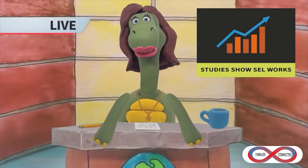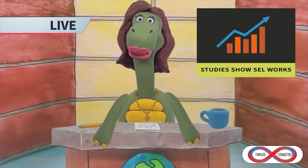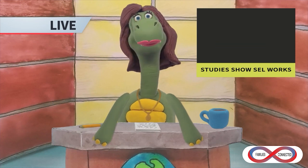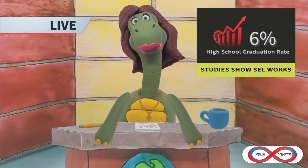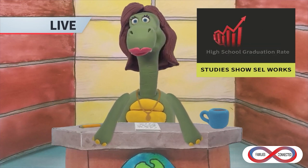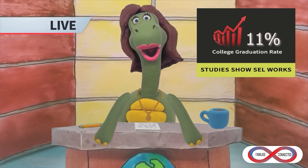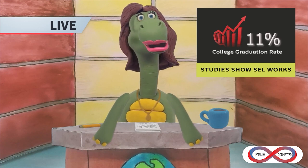In a recent study, children who participated in an SEL program had a 6% higher high school graduation rate and were 11% more likely to graduate from college.